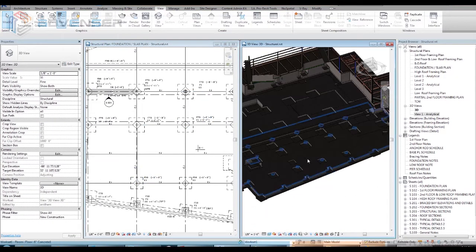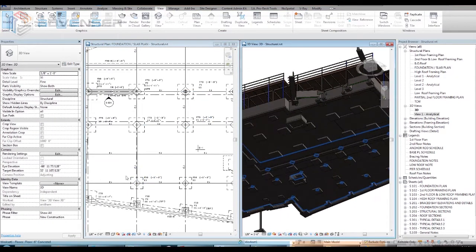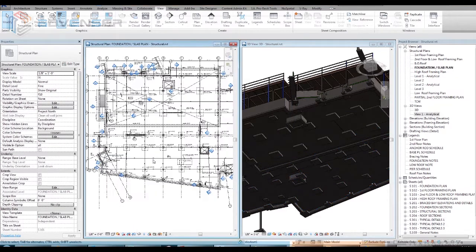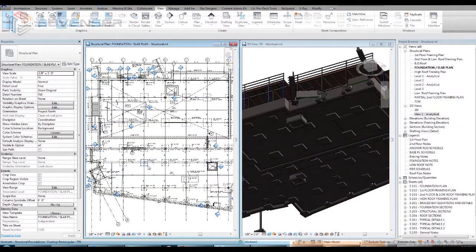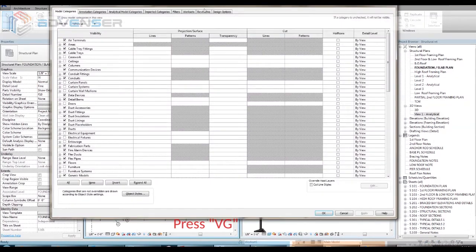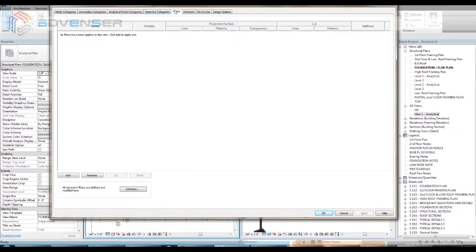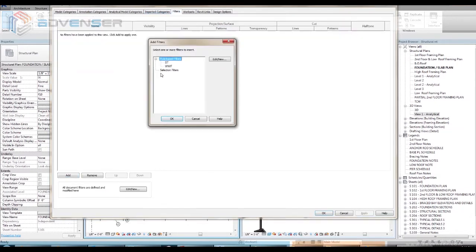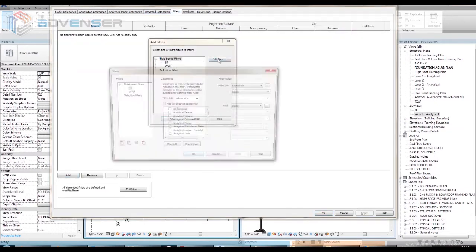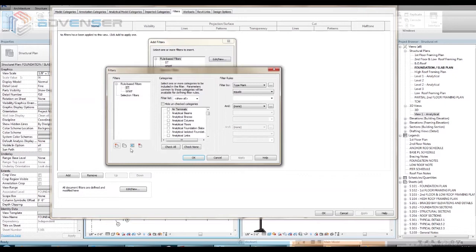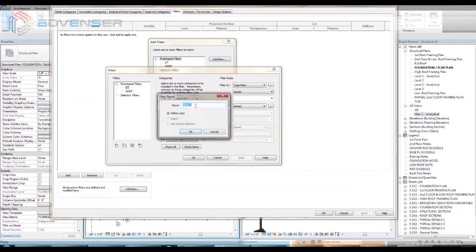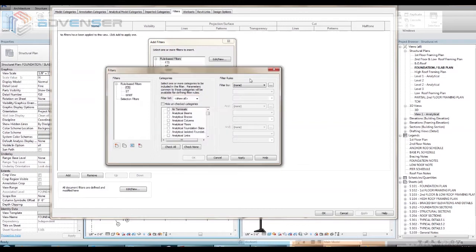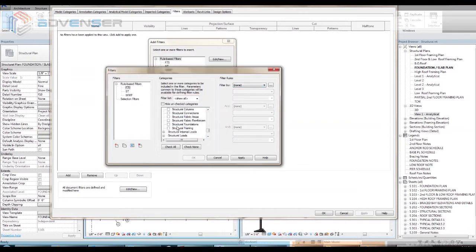For the filter group to work for the plan view, open a plan view and then open the visibility graphics by typing VG. From the filter tab, click Add to add a new rule-based filter F70 for the isolated foundation. Categorize it under structural foundation and add the required rule. Here it is filtered by the type name.